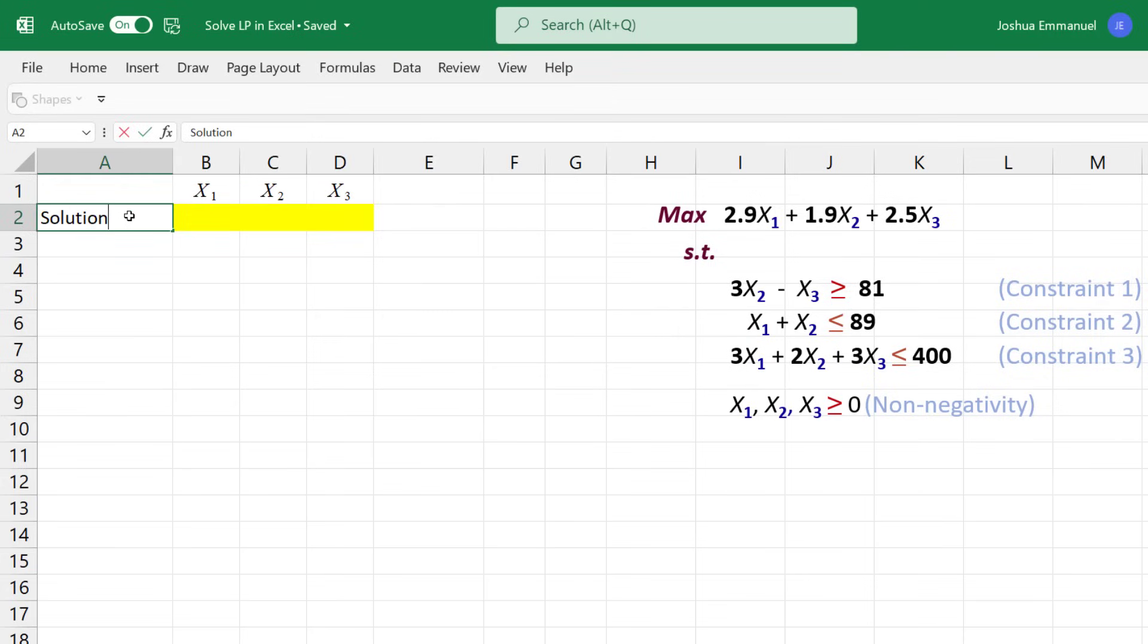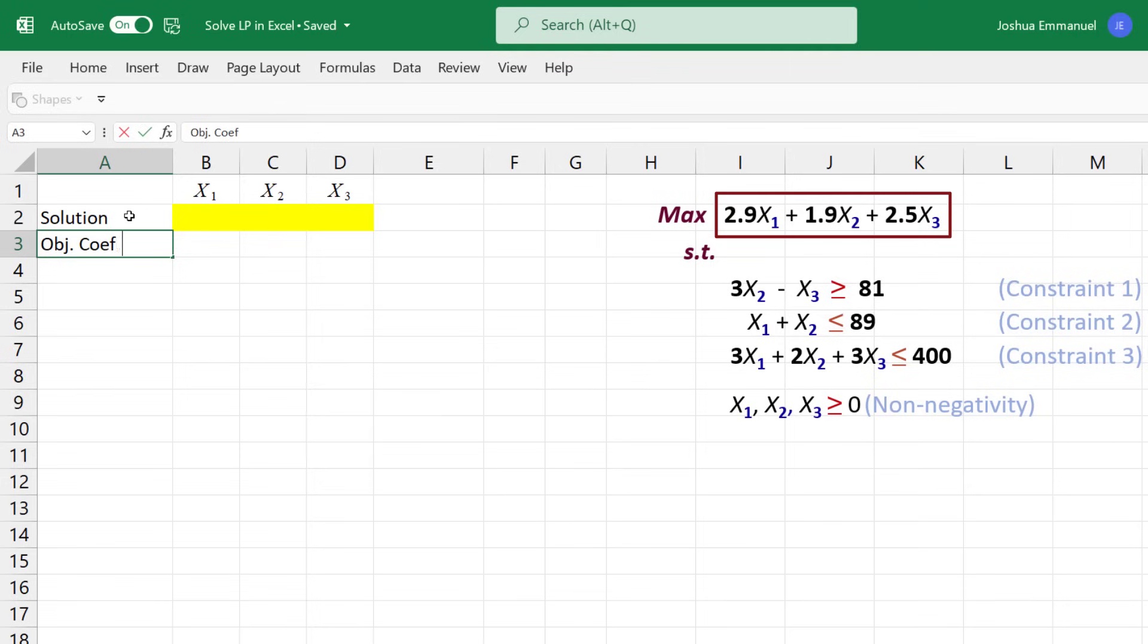Next, I'm going to place the objective function coefficients on this row: 2.9, 1.9, 2.5.